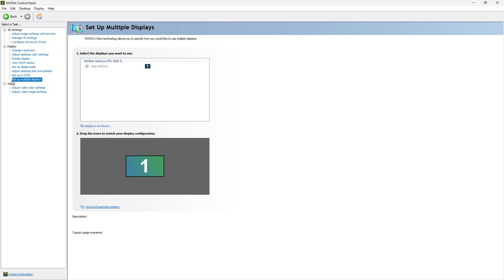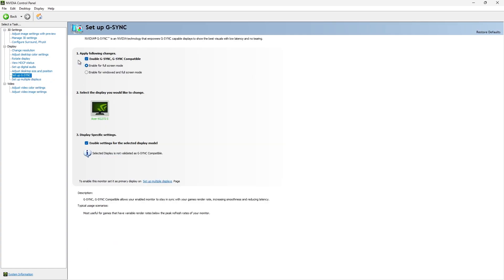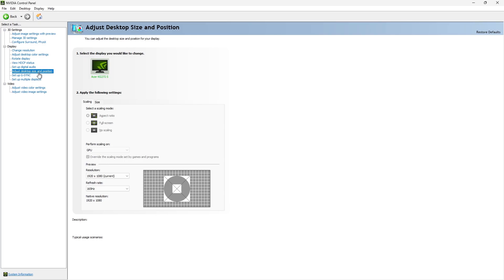For Set Up G-Sync: I have a monitor that is G-Sync compatible. My monitor is actually AMD FreeSync, but you can use G-Sync on AMD FreeSync devices — it works perfectly. Just press Enable G-Sync Compatible, enable for full screen mode, and enable for the selected display. This particular Acer monitor has FreeSync but I'm using G-Sync and I have no problem — it works perfectly. That's to fix screen tearing.